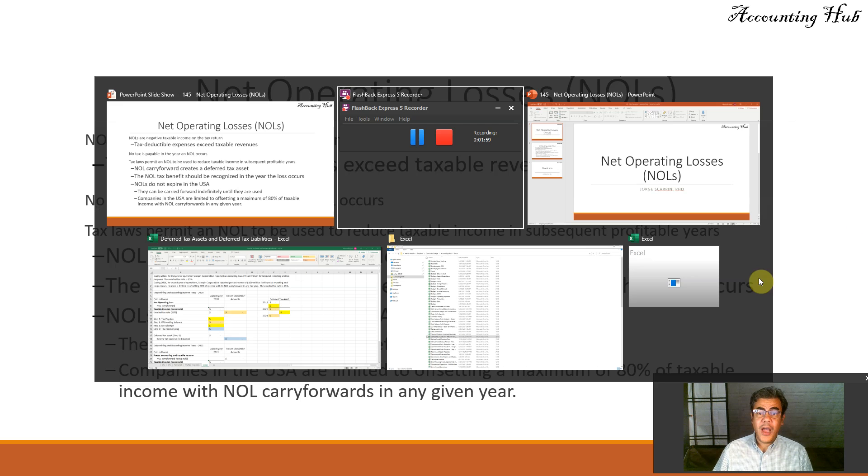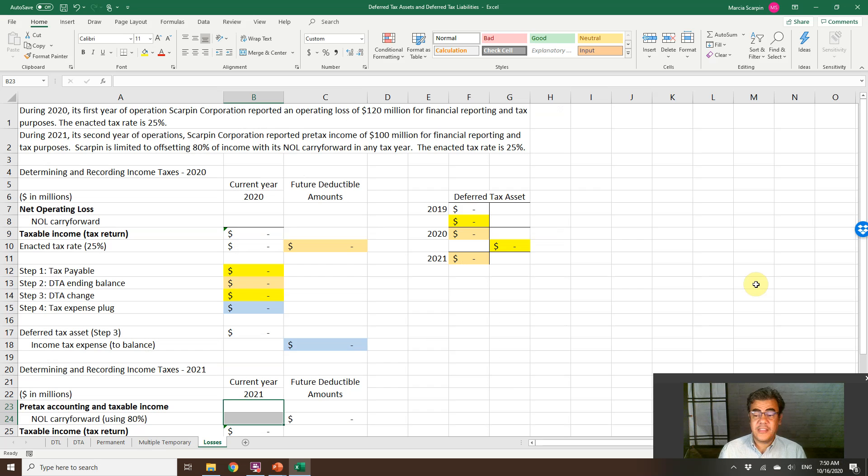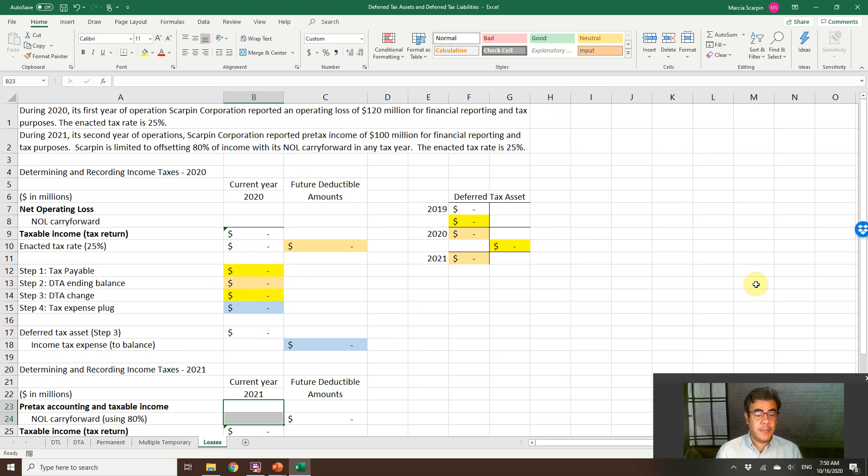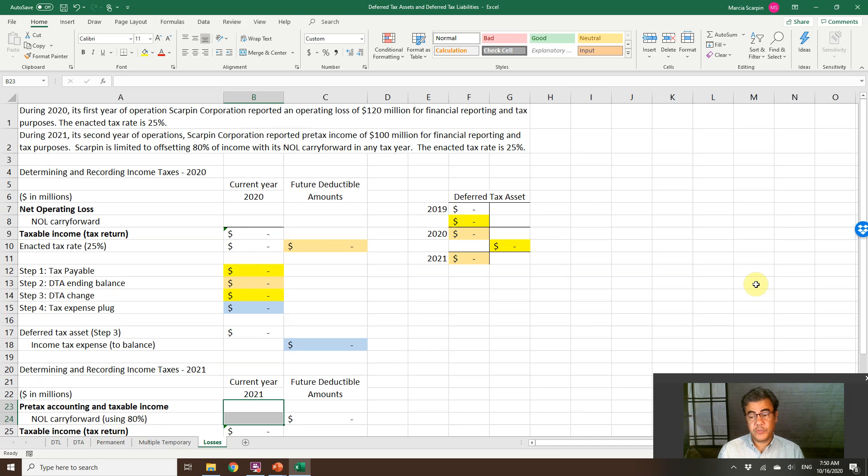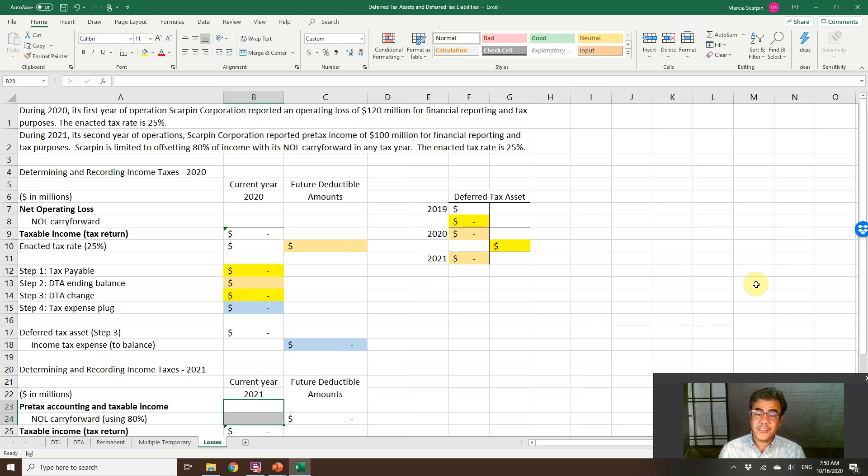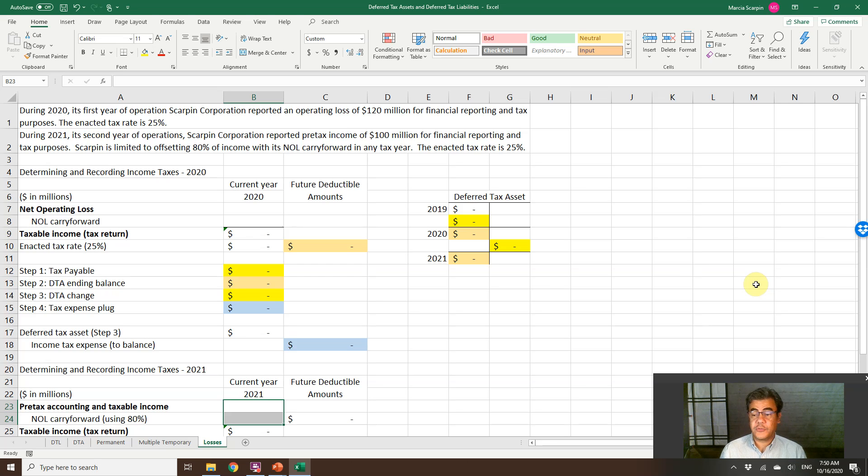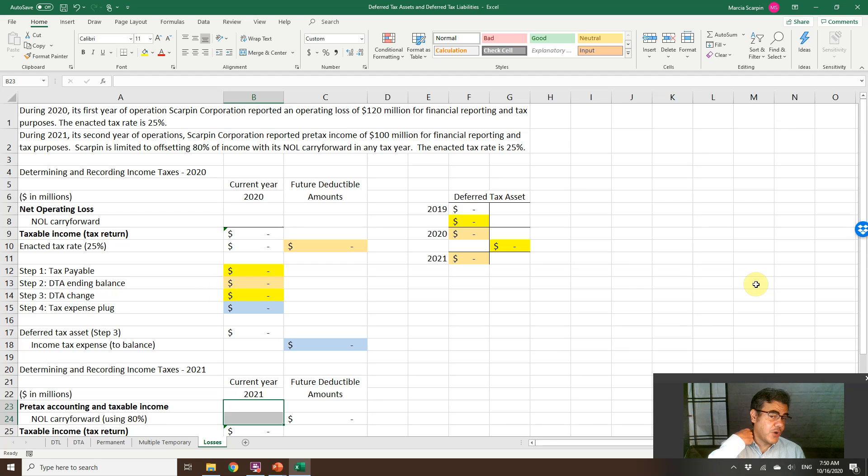Let's go to our Excel file. Here we have the same Excel file for deferred tax liability, deferred tax asset, permanent difference, and multiple temporary difference. We have videos about that. They are in our video description, so check it out later, as well as this Excel file. All our Excel files are free. The link to download it is in our video description. And by the way, subscribe our channel. You will be the first one to know when a new video arrives.